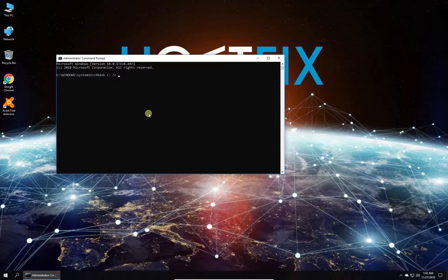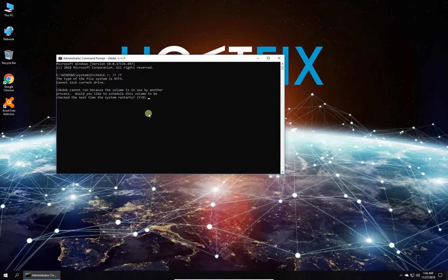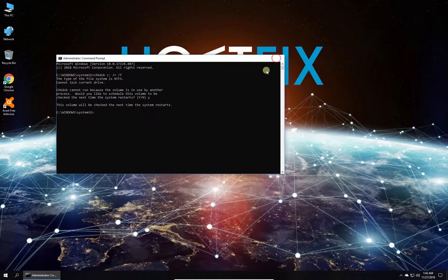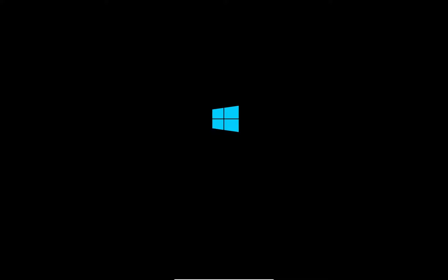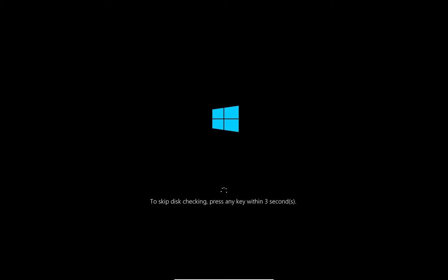Press Enter and confirm the scan after the next restart by typing the letter Y. After this, restart your PC.